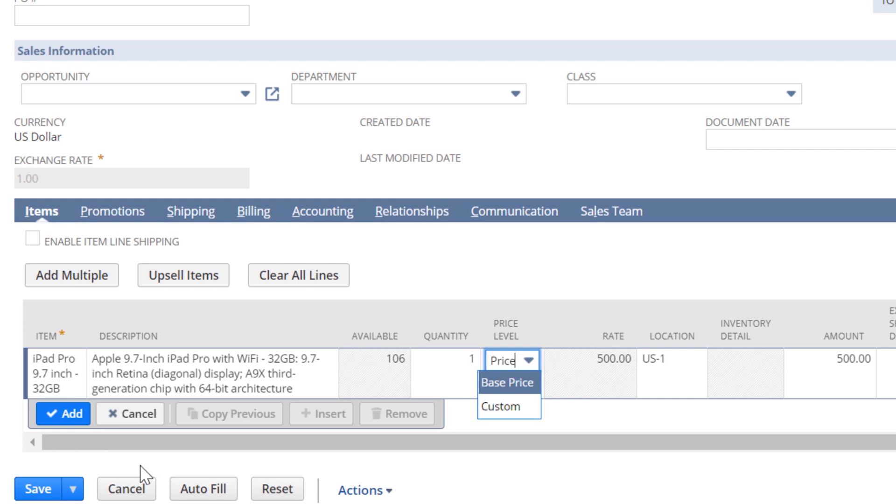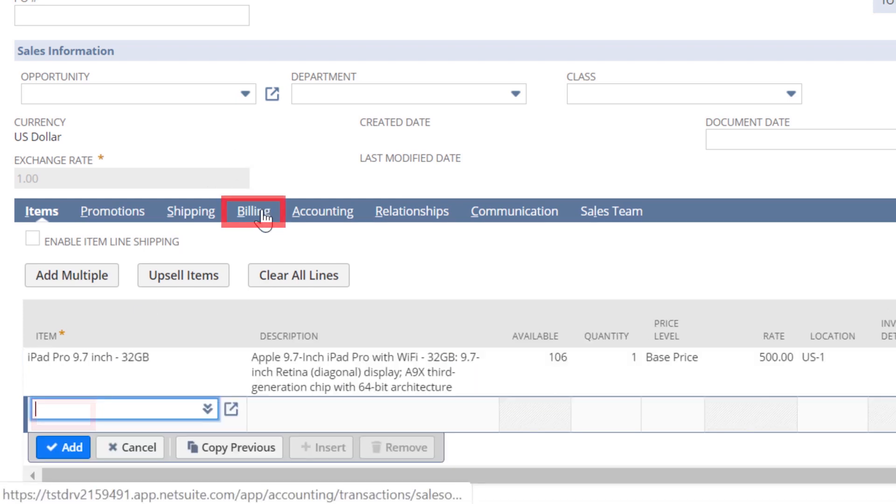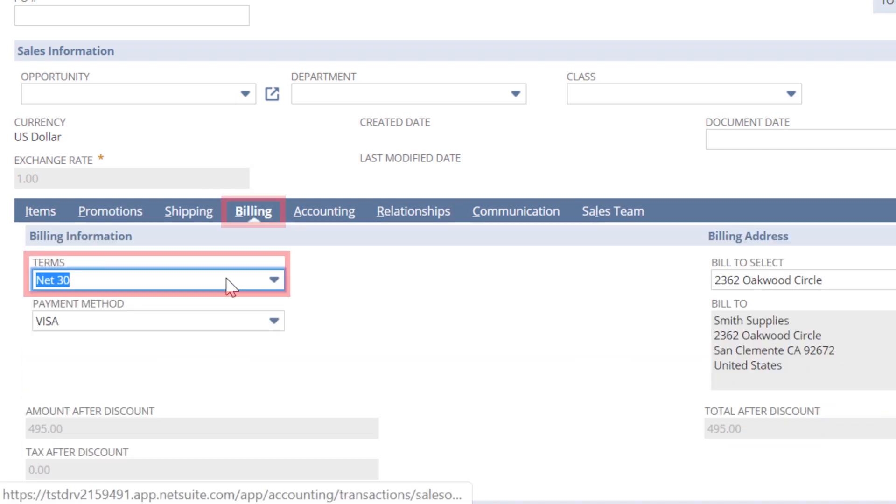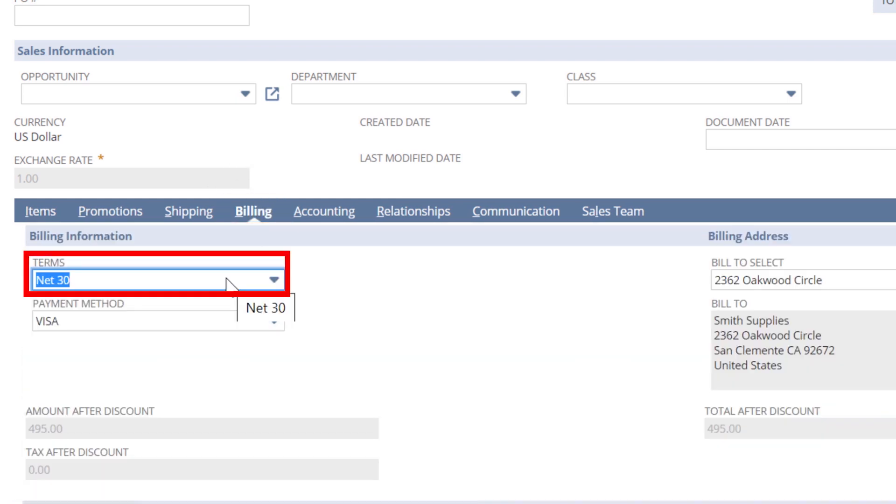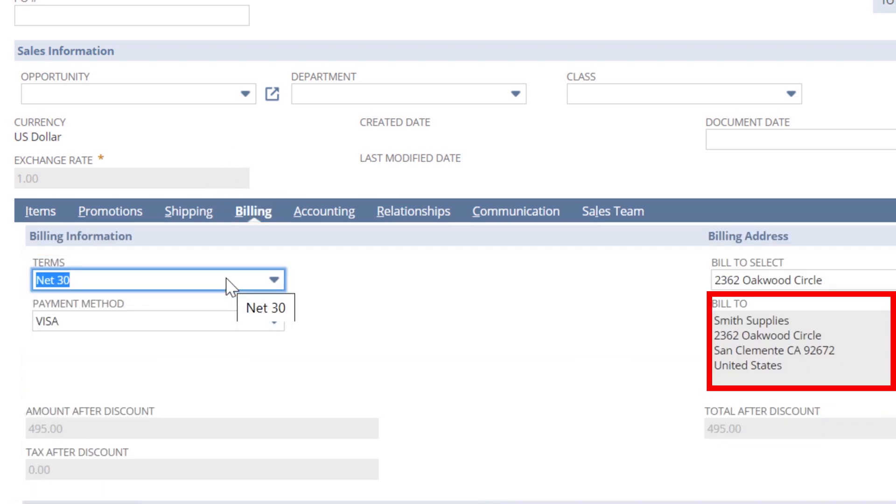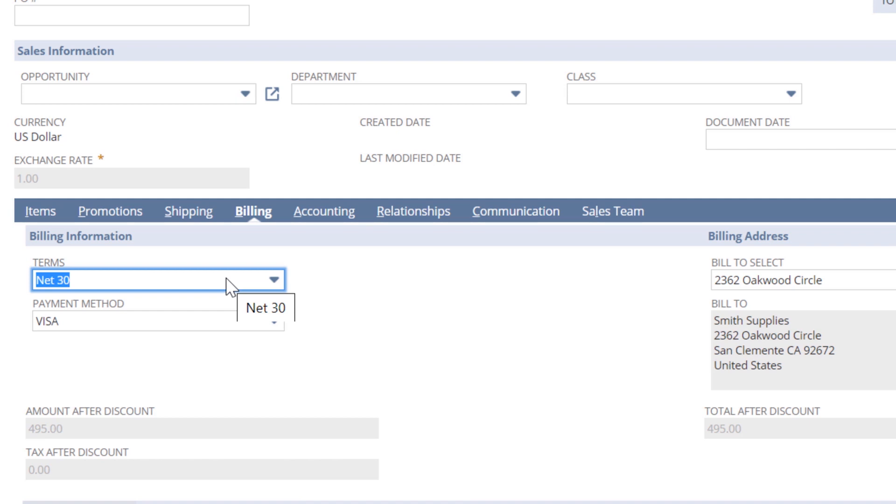With the items entered, we'll move to the billing sub-tab. You can see that the payment terms and billing addresses are pre-populated using the data from the customer record. NetSuite supports multiple shipping and billing addresses and will retain the historical addresses from the sales order and invoice transactions.